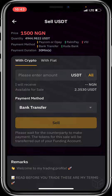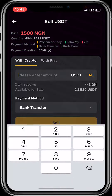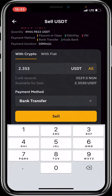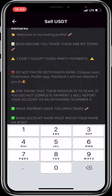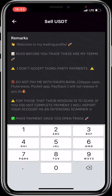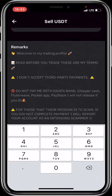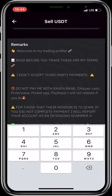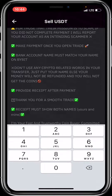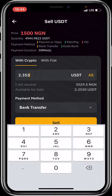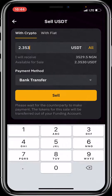Before proceeding with the transaction, make sure you're okay with the buyer's terms and conditions. I'll enter the amount of crypto I wish to sell — I'll click on 'All' because I'm selling all of it. Let me read the buyer's terms and conditions: 'Welcome to my trading profile. I don't accept third-party payment.' I'm okay with the terms and conditions, so I'll click on sell.